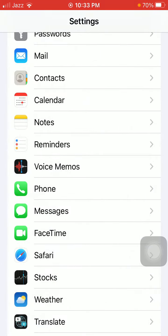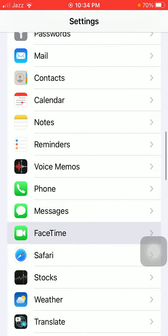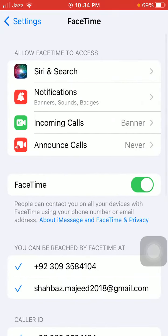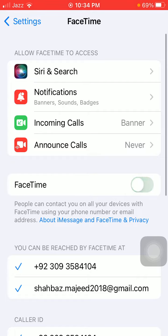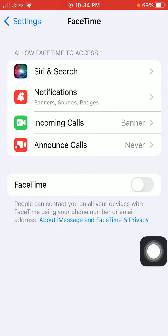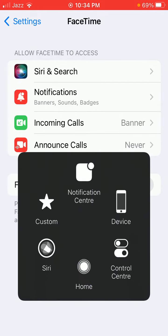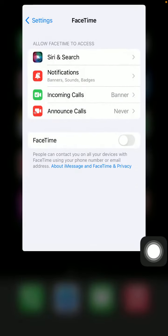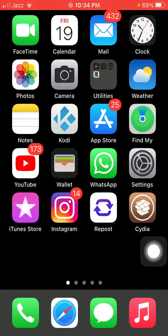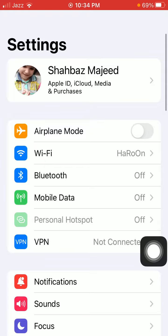Now go back to Settings, tap on FaceTime and turn off FaceTime. Now force close the Settings app, launch Settings again.